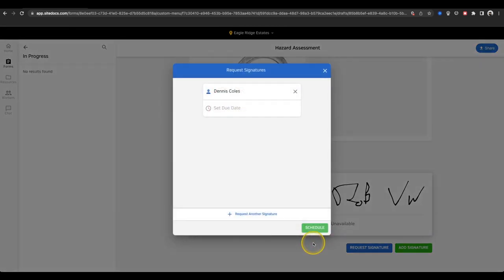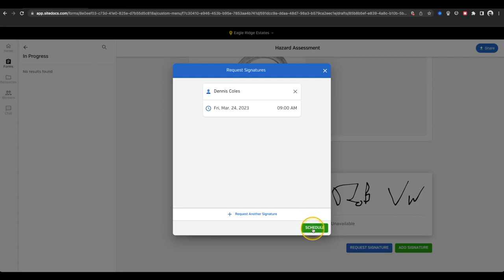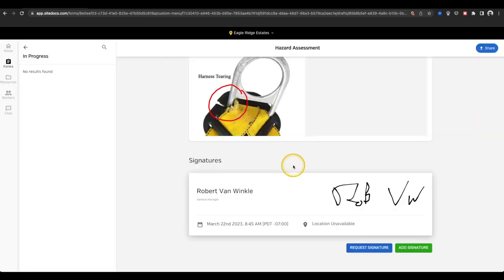Next, choose a due date and time and then select Schedule to send a request to that user. Please note that if you choose someone without mobile access, they will not be notified by SiteDocs in any way, so you'll have to connect with them in another fashion.